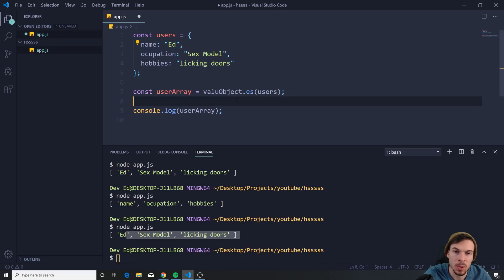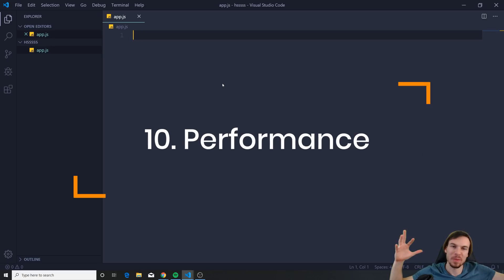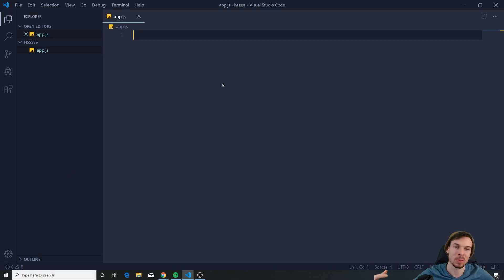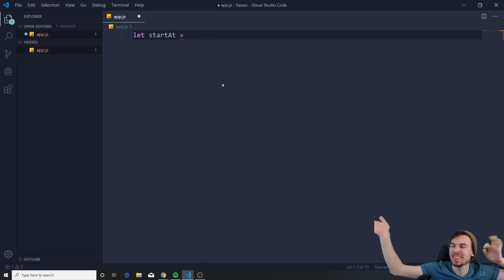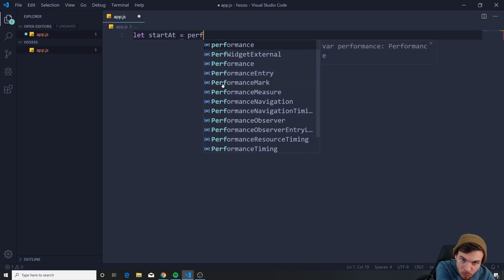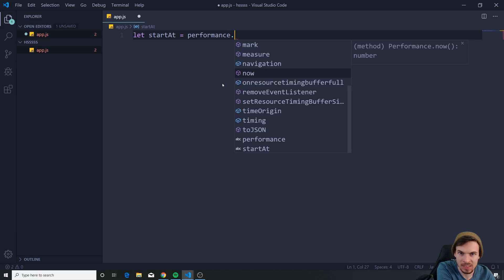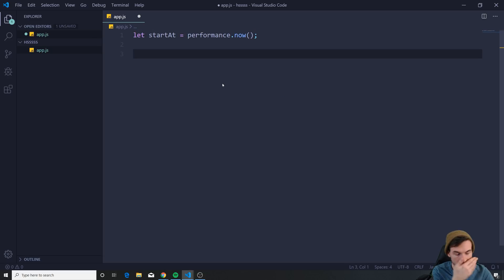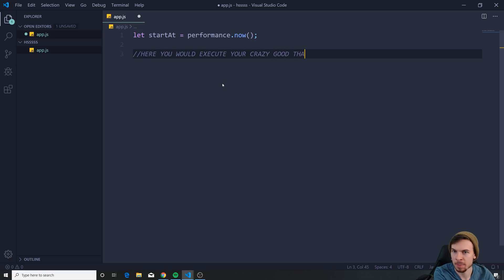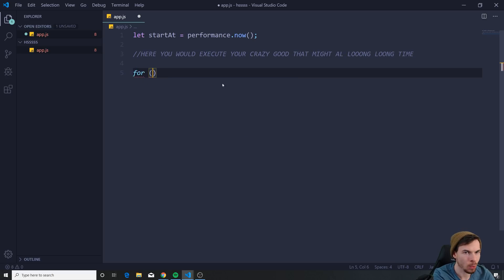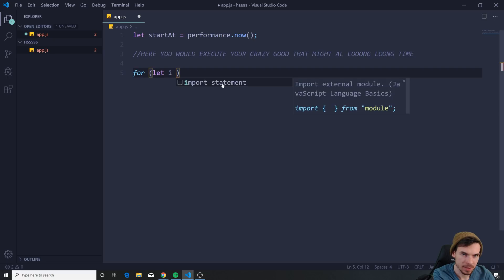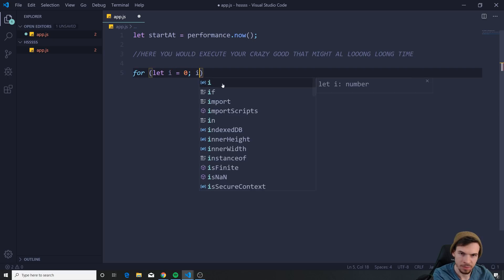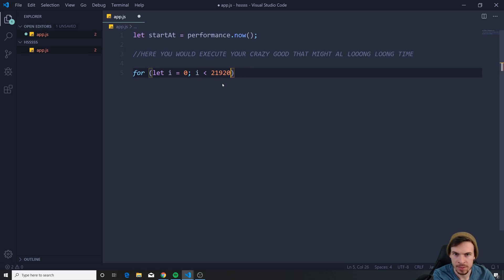Here's my favorite one — the last trick. You can check the performance of your code. Instead of using Date and all that, you can say let startAt = performance.now(). Down here you execute your code that might take a long time. Let's do a for loop: let i = 0, i less than a large number...